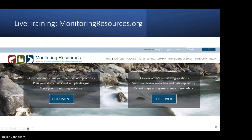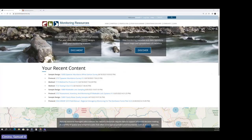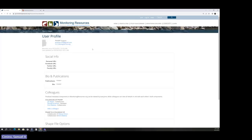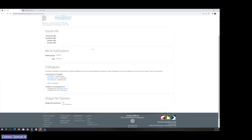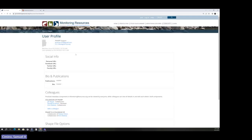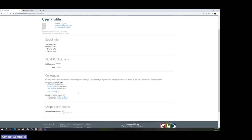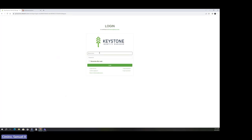Now we're going to go to monitoringresources.org and walk through actually documenting content. This is the MonitoringResources home page — when you log in you'll see 'Welcome' and your name. When you click on your name, you can see your profile, your colleagues, and any collaborators you have. You can add a colleague by clicking the 'Add Colleague' button and typing in anyone who already has a MonitoringResources account.